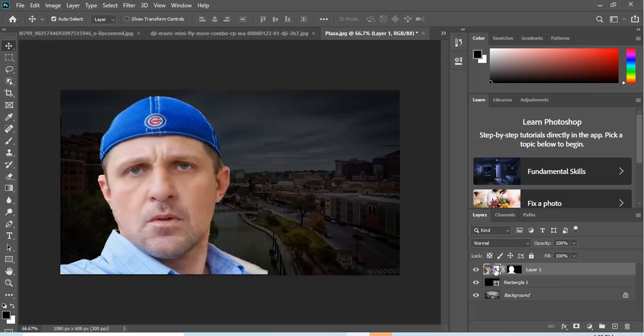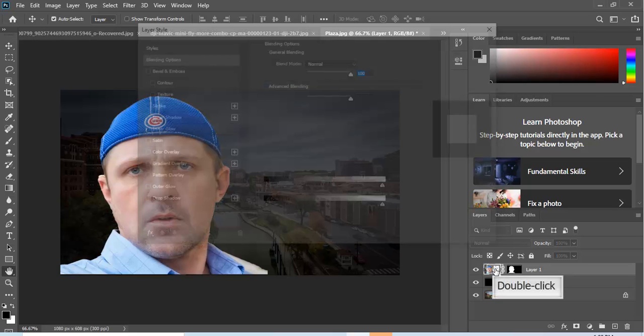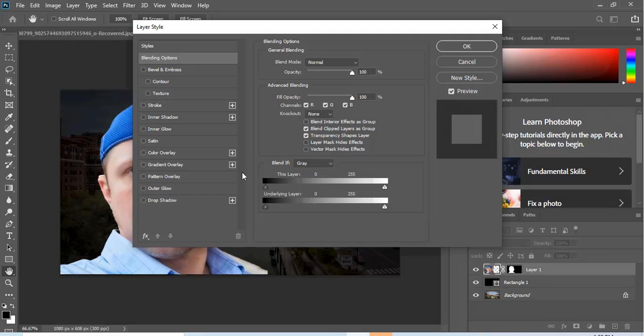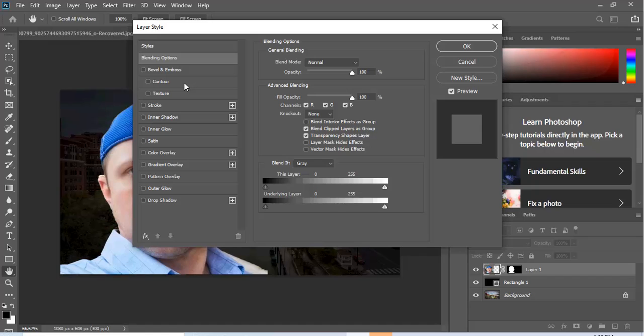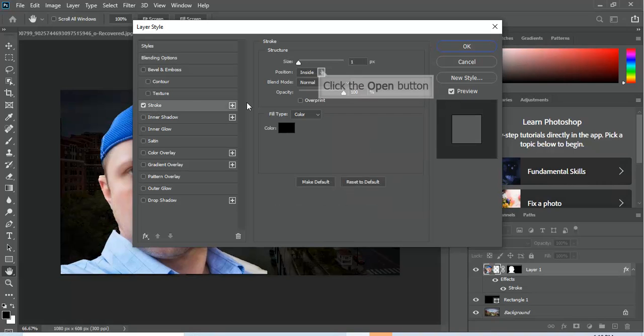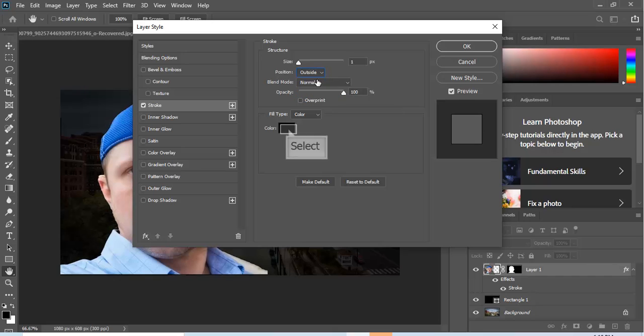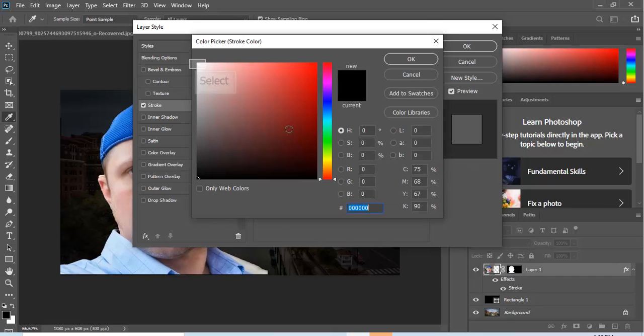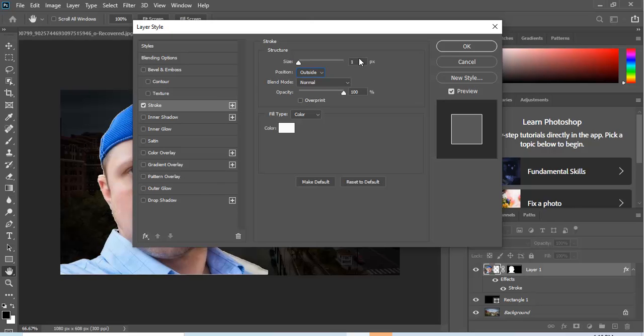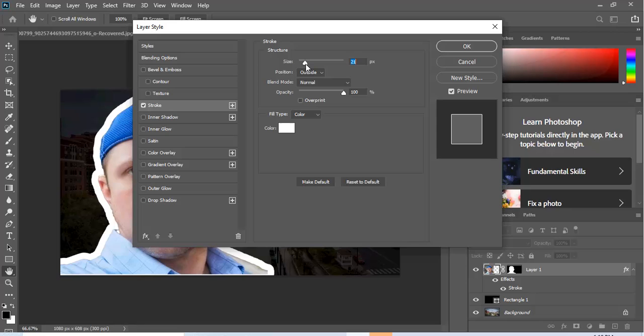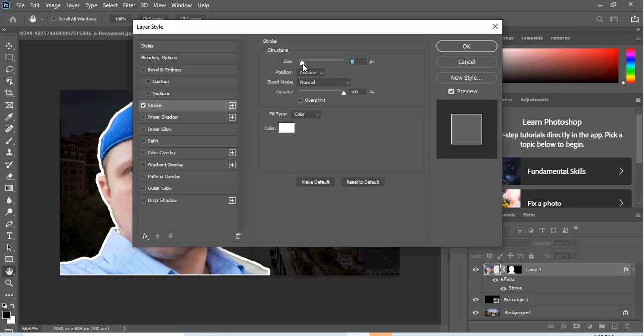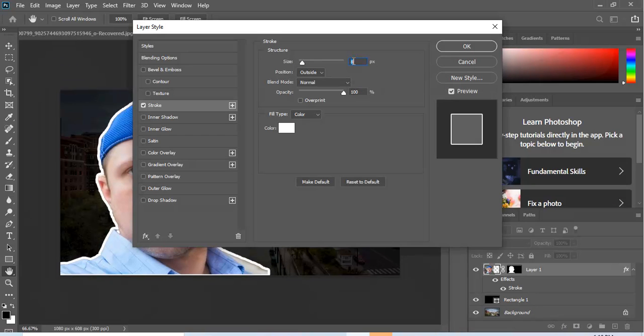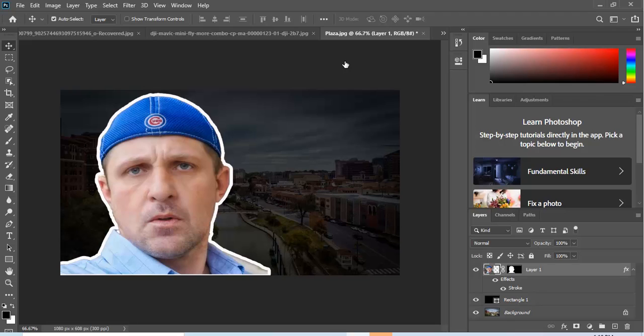So now what I want to do is double-click on the image. I'm gonna hit Stroke and then make sure the position is on Outside. And I want white, so we change the color picker to white and we go, let's go up, let's kick it to 10.